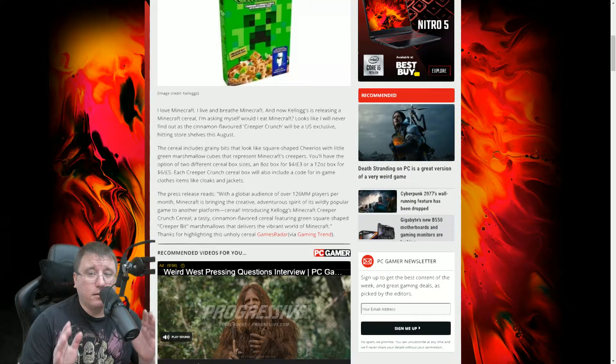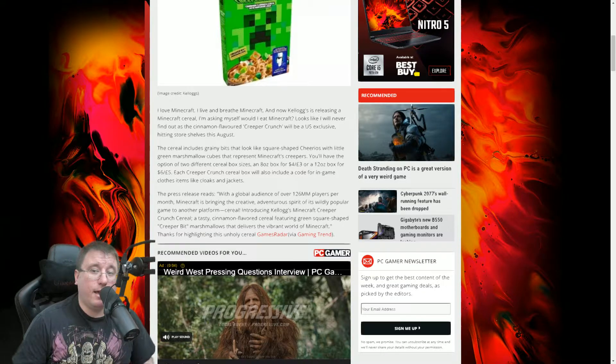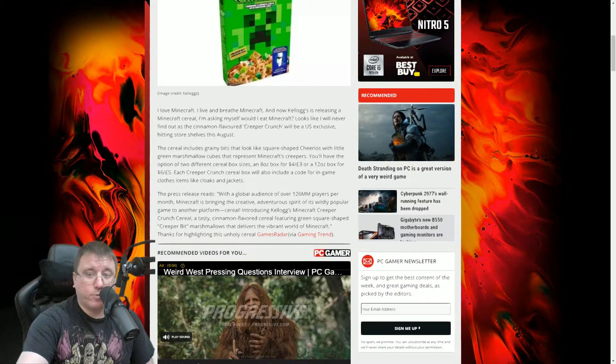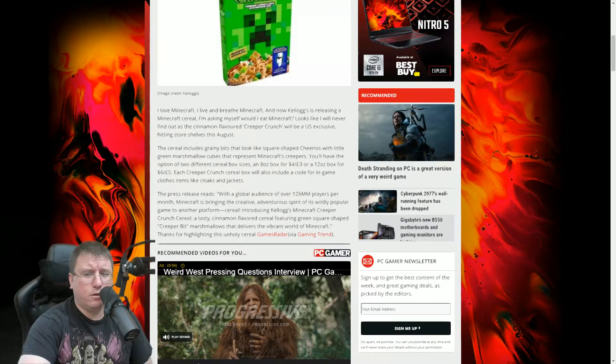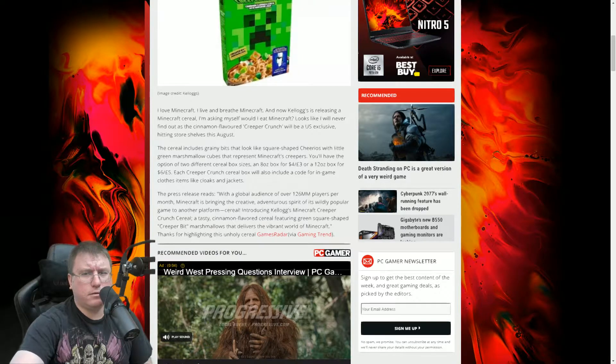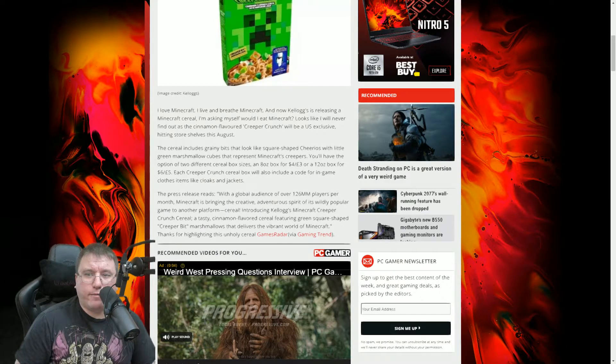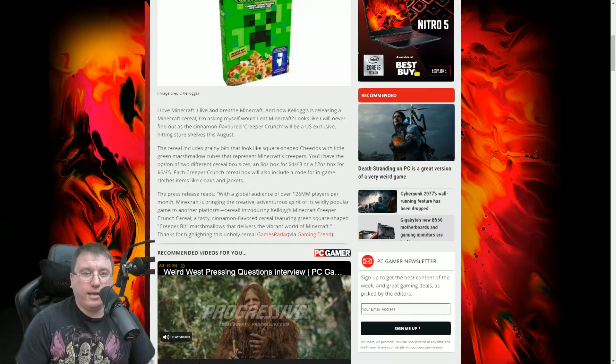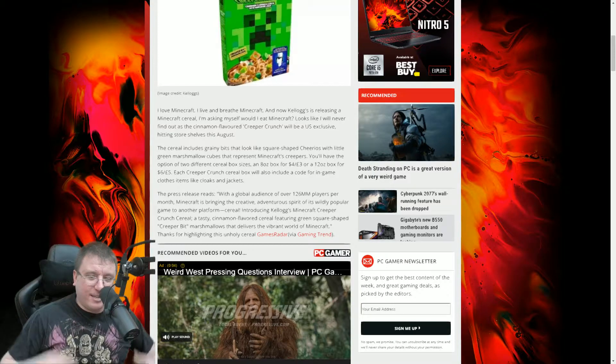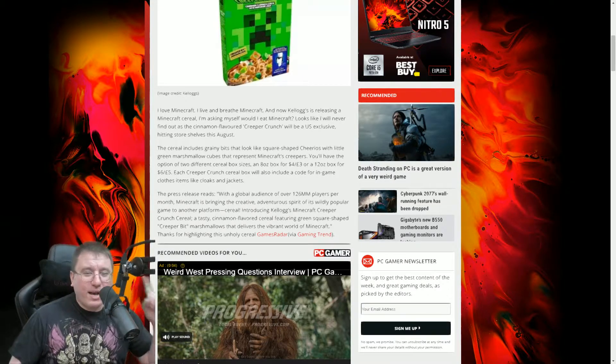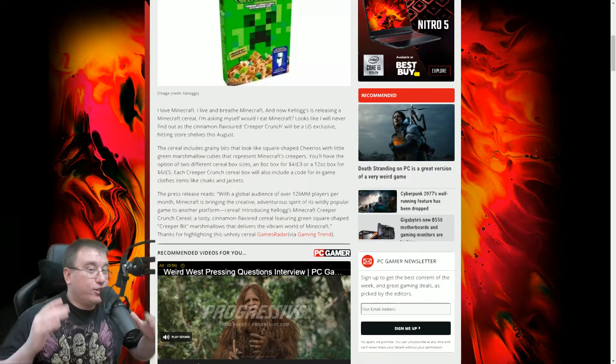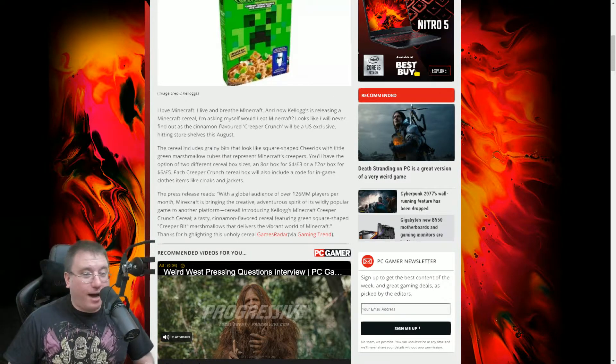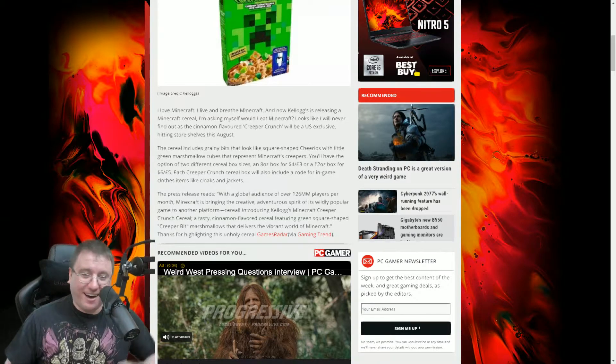I love Minecraft. I live and breathe Minecraft. And now Kellogg's is releasing a Minecraft cereal. And I'm asking myself, would I eat Minecraft? Looks like I'll never find out as the cinnamon flavored Creeper Crunch will be a U.S. exclusive hitting store shelves in August. That's right. Because it's the 4th of July, we're going to turn up that patriotism. USA, number one. We may have overcrowded prisons, super economic inequality, but God bless it, don't we have Minecraft Creeper Crunch?